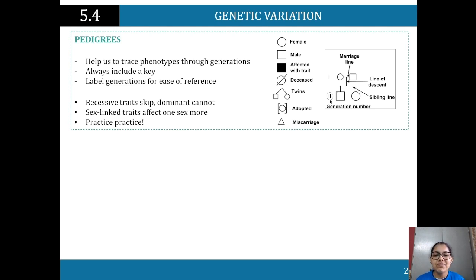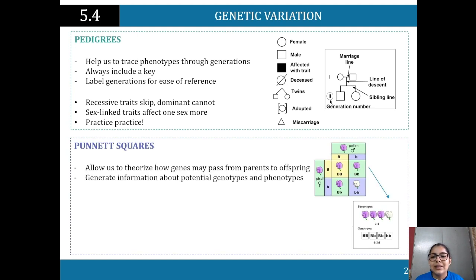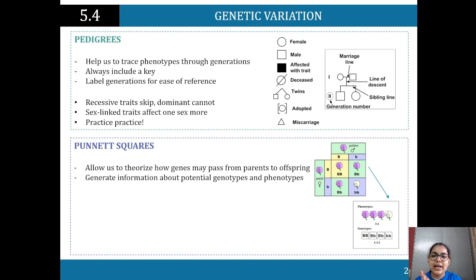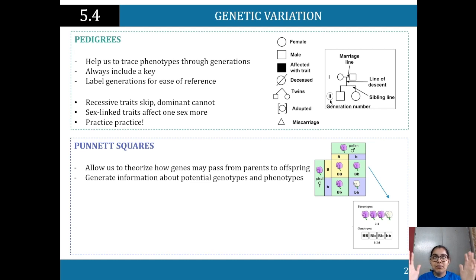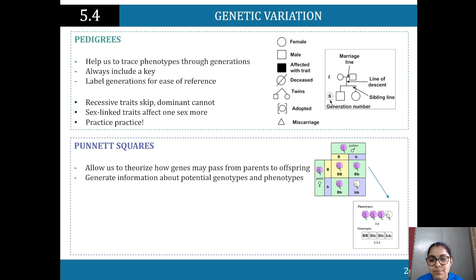Now we look at pedigrees and Punnett squares, which are very helpful for visualizing these concepts. Pedigrees are used for tracing phenotypes through generations. Remember, phenotypic traits are the traits you can see — black hair, brown eyes. Pedigrees help us trace phenotypic expression; for example, great grandparents may have had red hair, it skipped generations, and then appeared again as a recessive allele in a great grandchild.